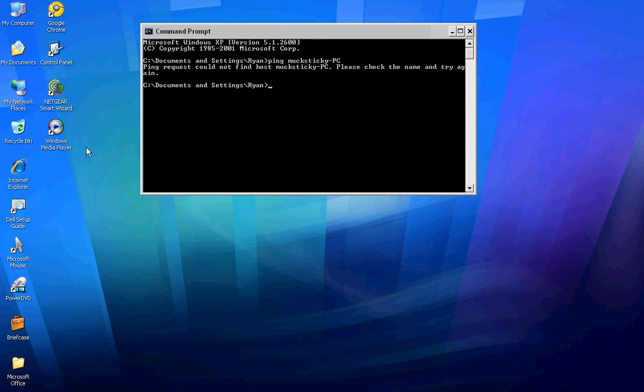If it does find it, then you're set. If it didn't find it, it would say 'ping request could not find host name, please check the name and try again.' But if it did work, it would get you logged on and you'd be able to do this.